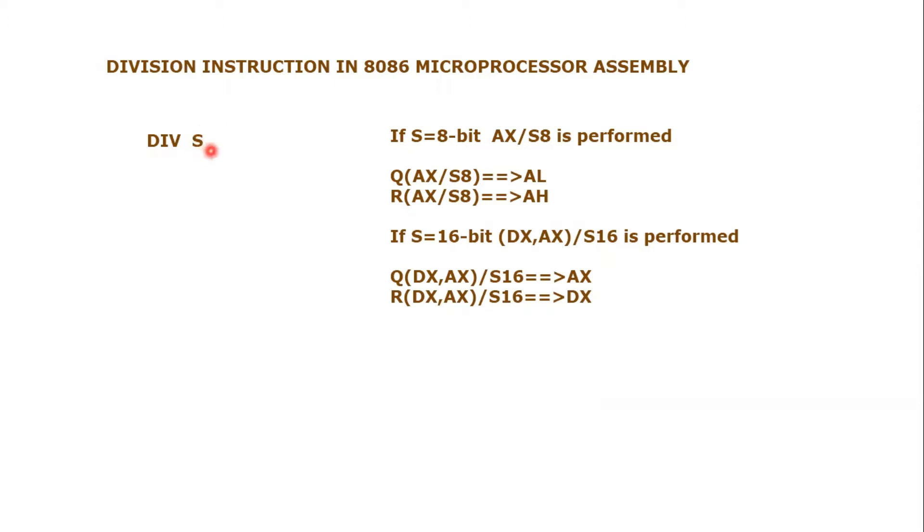There are two cases for the divisor. Division can be performed by dividing by an 8-bit number or by dividing by a 16-bit number.